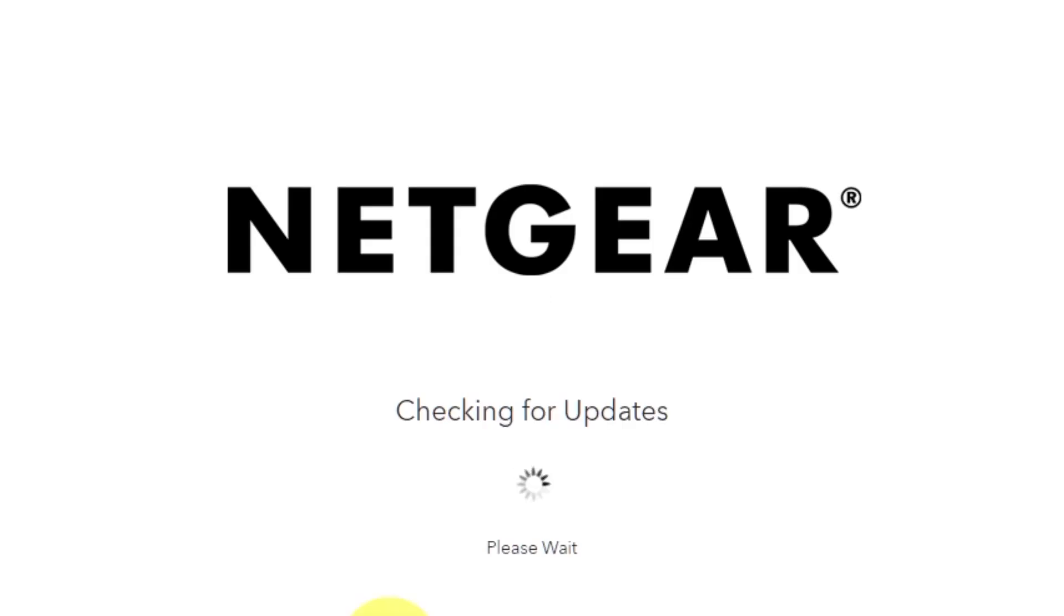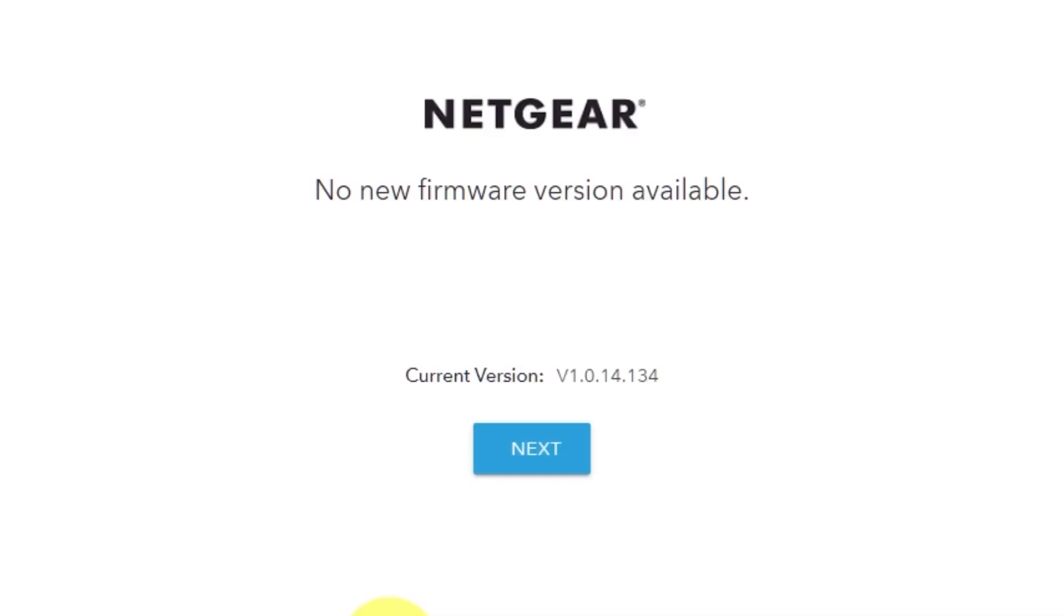If the router has not been updated for a long time, the next page may automatically start the firmware update process. If the new firmware is not available, click next.